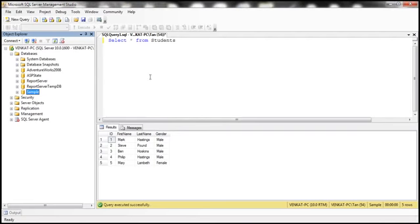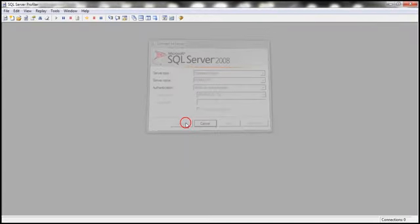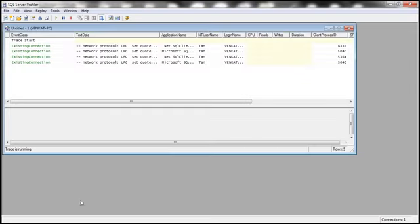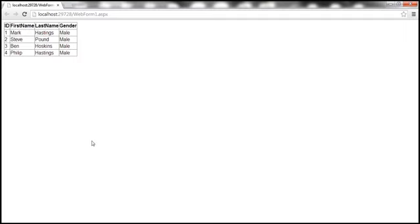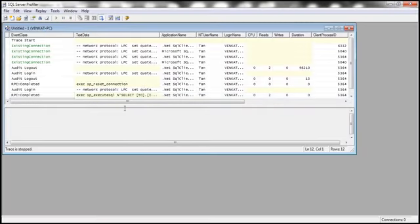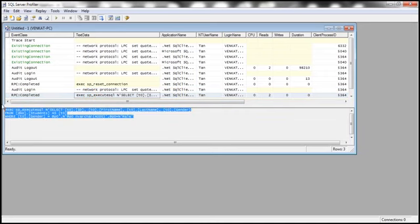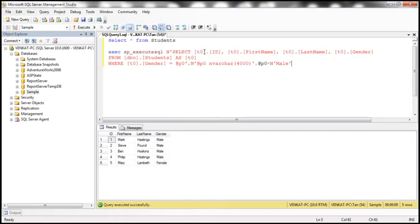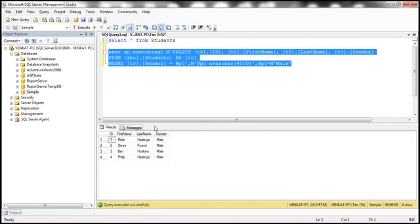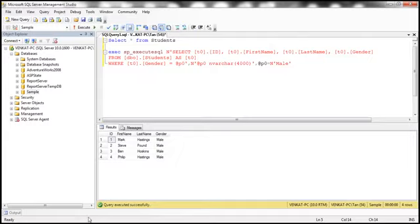To prove that, we can fire up SQL Profiler, run the application, and see the corresponding Transact-SQL query that is generated. Let's run a trace and then run the application. When we go to SQL Profiler and stop the trace, we can see the Transact-SQL that is generated — some dynamic SQL generated by the LINQ to SQL provider. When we execute this query, we should only get male employees.